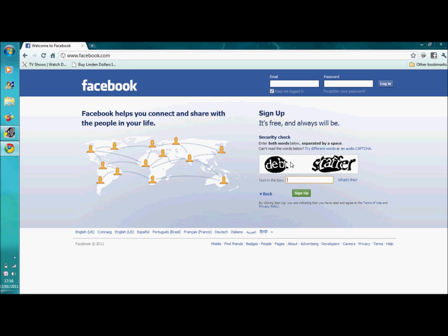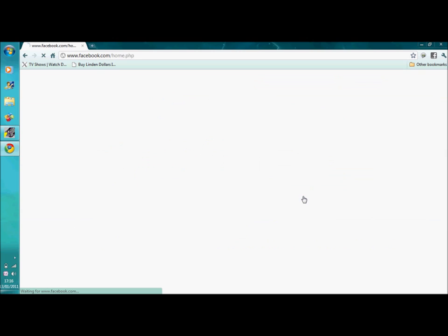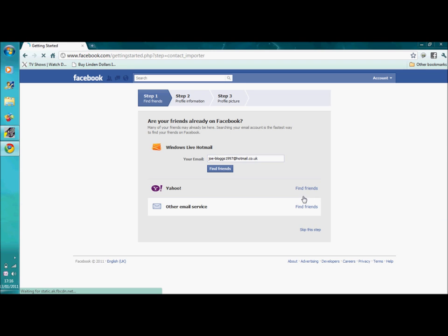You'll come up with this box which is a security check. Just type the word and the other word as it appears on screen. Then click sign up. This could take a few seconds or, if you're on a fast internet provider, it could automatically load up.